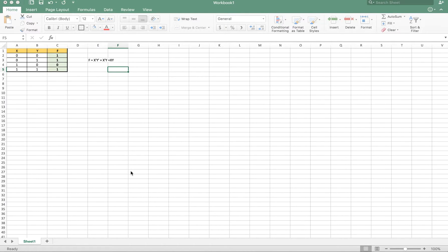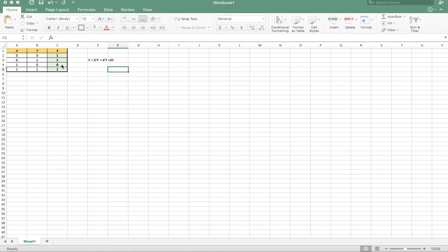Hello everyone, today we show you how to use the LogicSim function in order to construct a combinatorial logic circuit. Let's assume we have a circuit with two inputs x and y, and we try to construct a circuit where the output f equals one when x is 0-0, 0-1, or 1-1, and f equals zero when x equals 1-0.